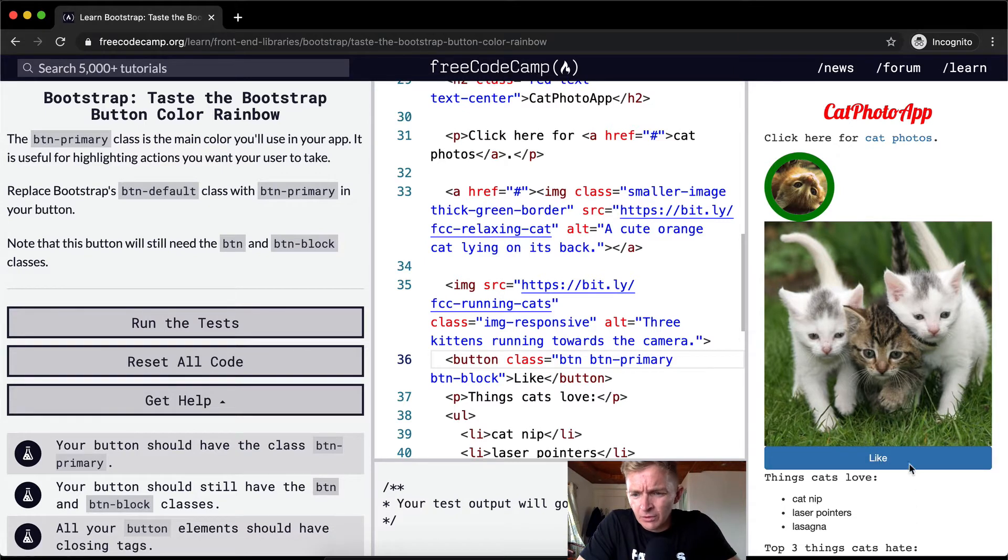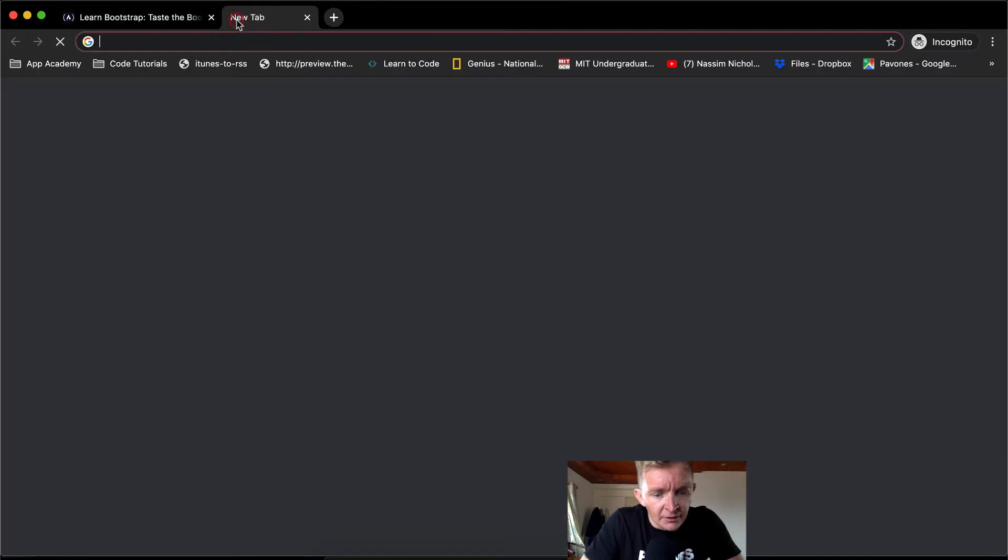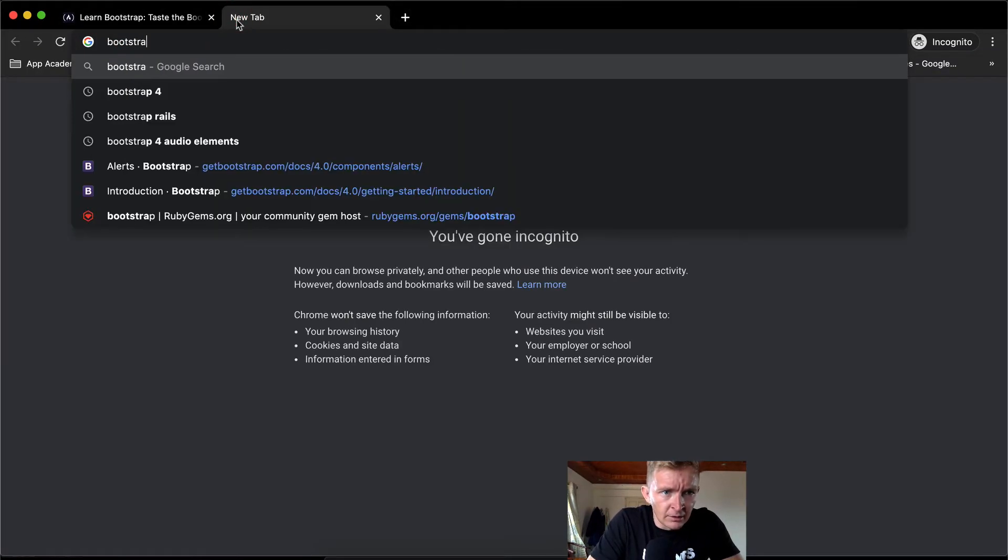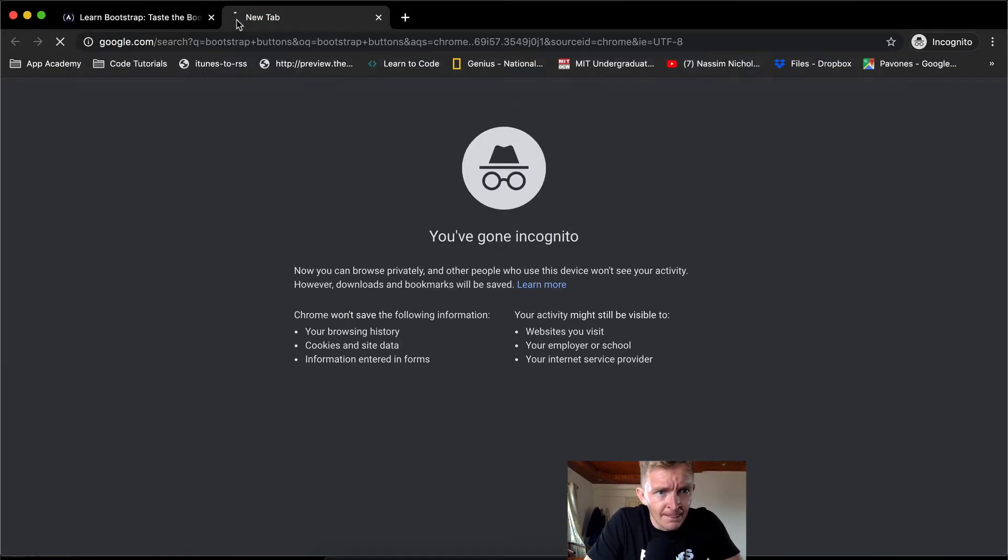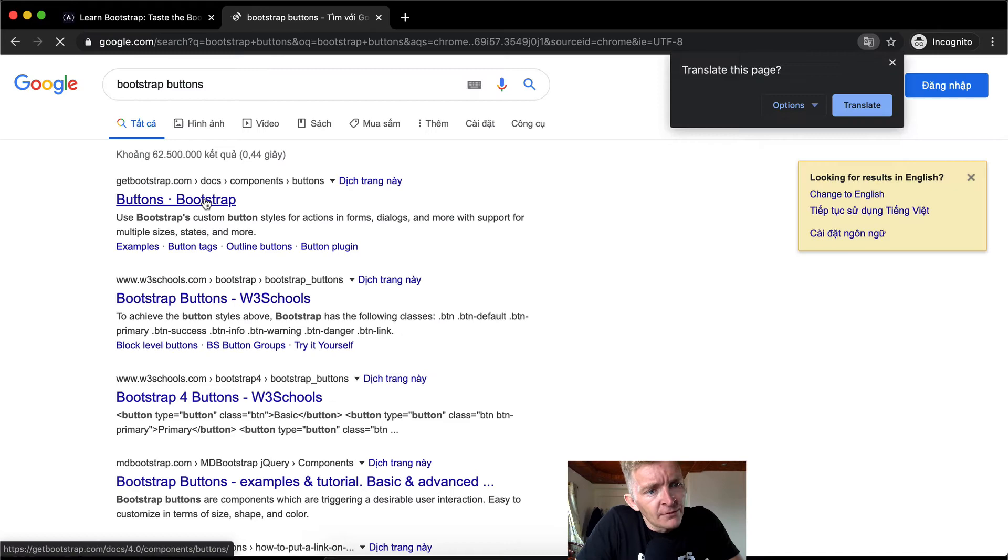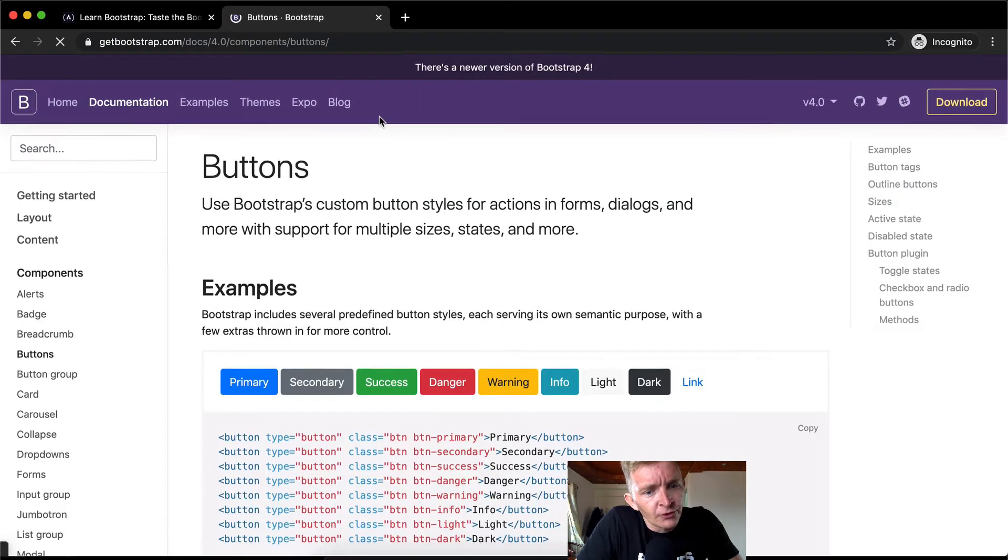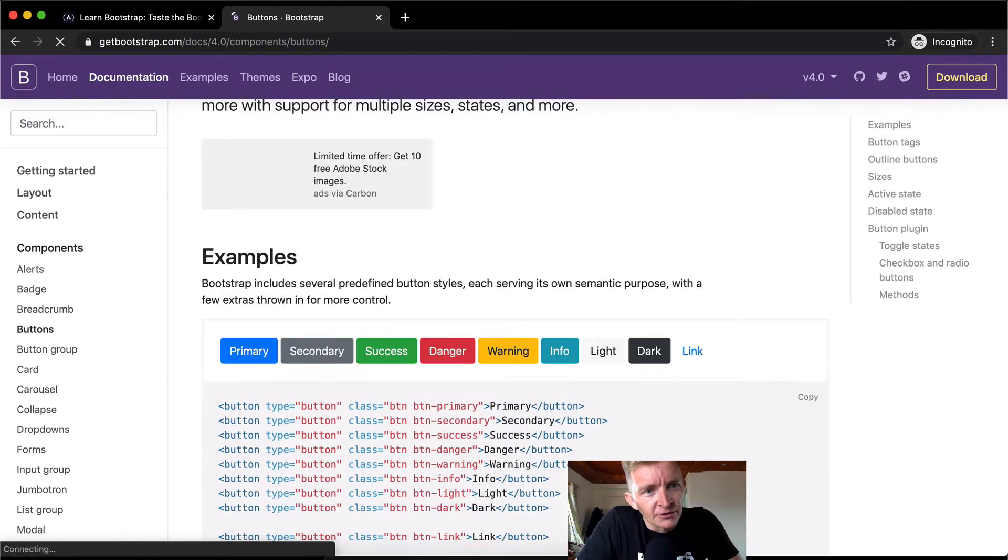And then it's blue. So I think blue is the default one. Yeah, I think Bootstrap buttons. If you go to the Bootstrap buttons, you can see you've got all these different options, right?